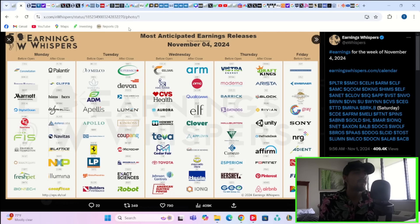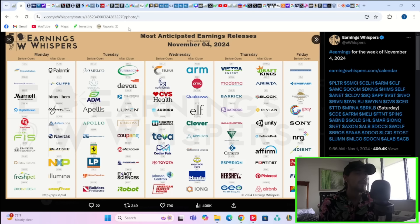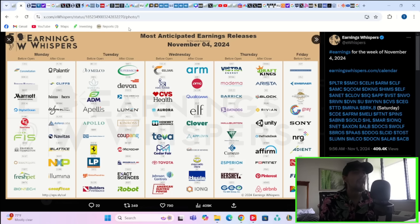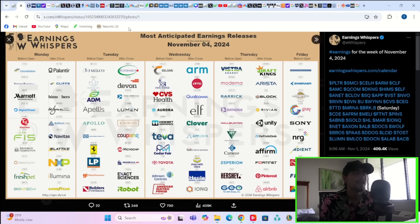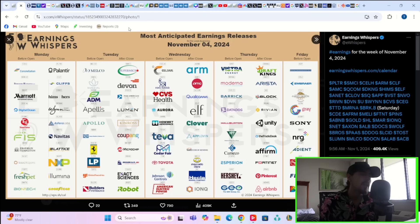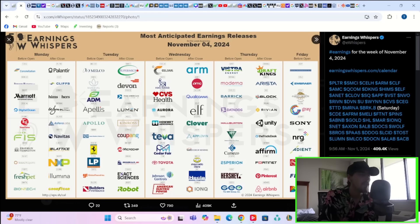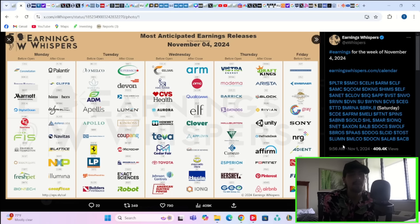Now Thursday you will have Vistra Energy, Moderna, Barrick Gold, Datadog, Halliburton, Cameco, Hershey's and some others. Thursday after hours you have DraftKings, Arista, Block or Square, Rivian, Unity, The Trade Desk, Affirm, Fortinet, Pinterest, Airbnb.